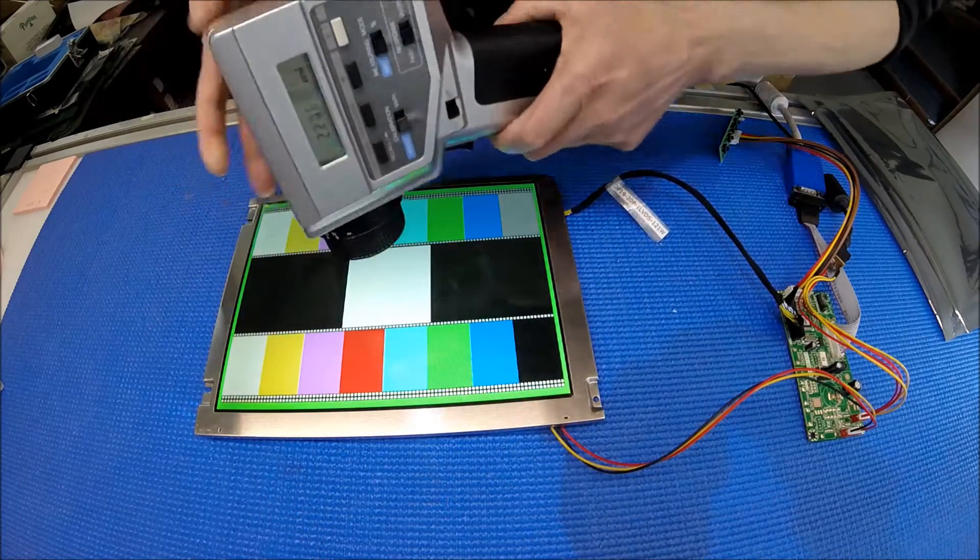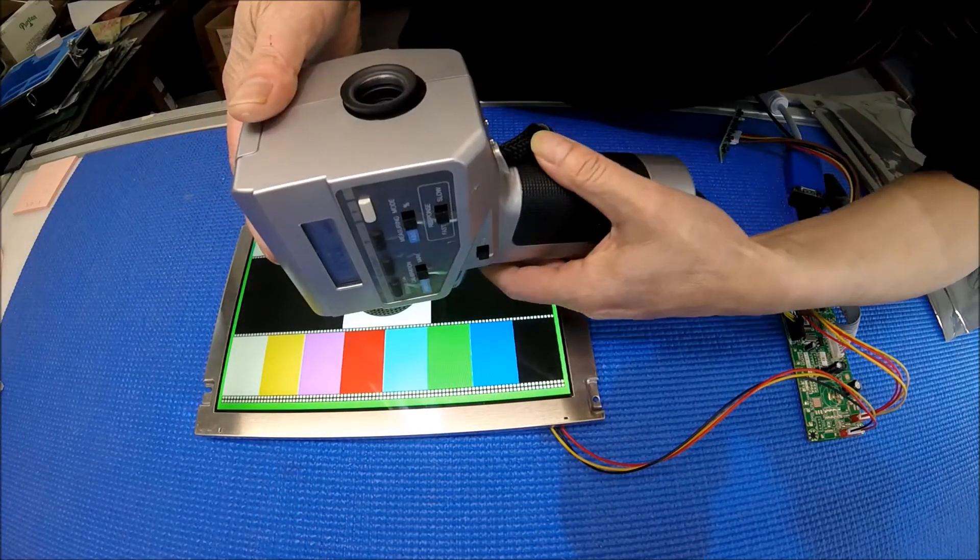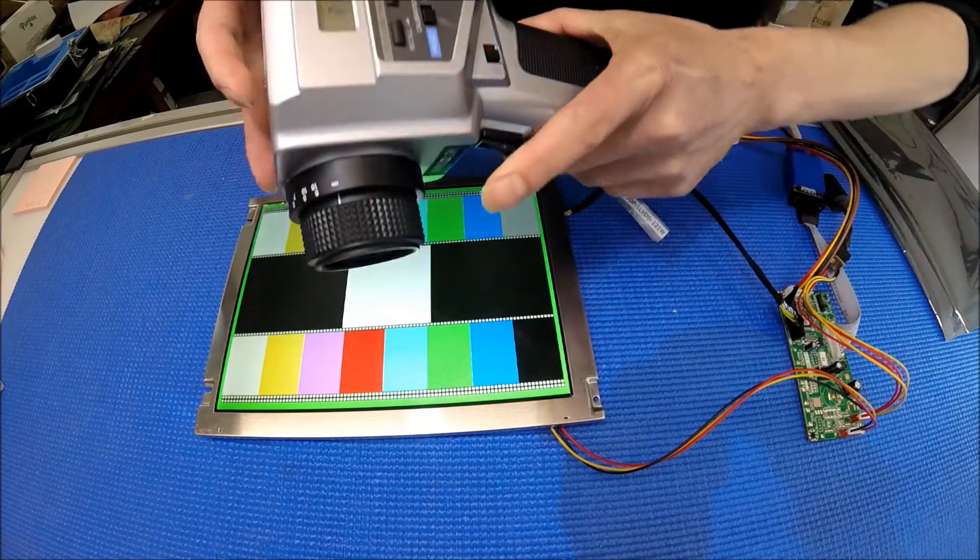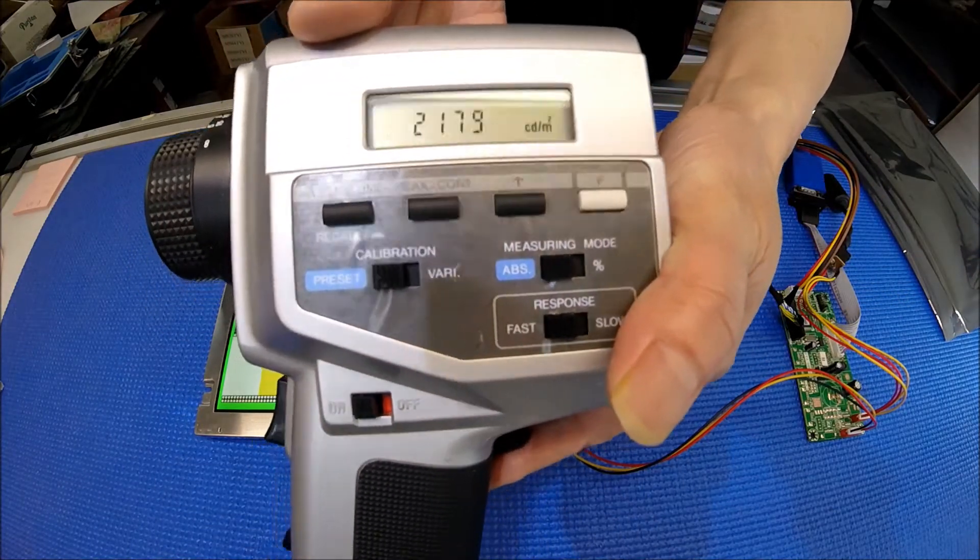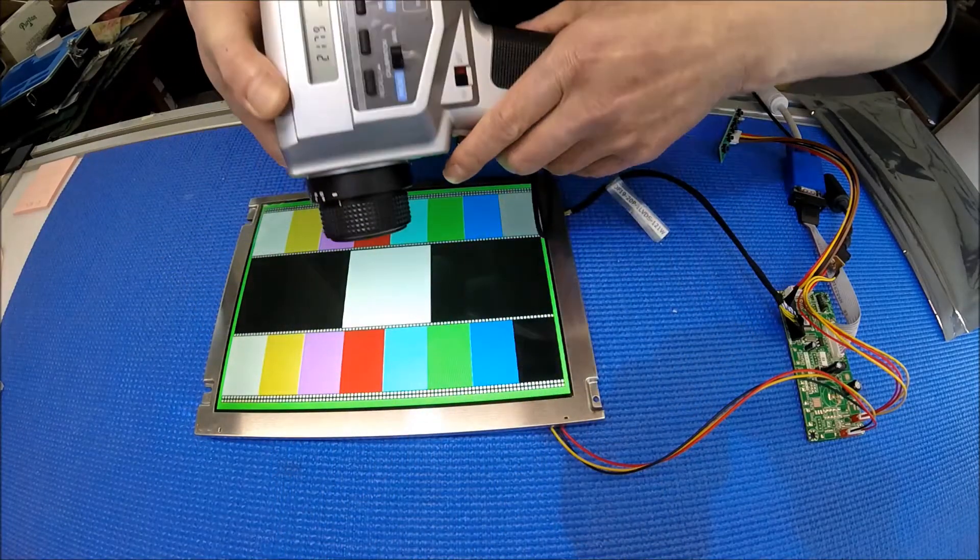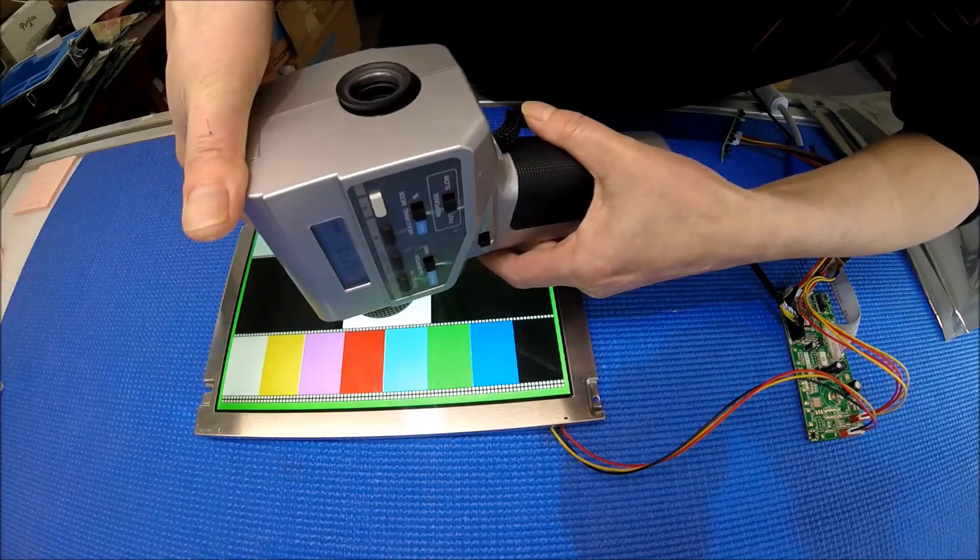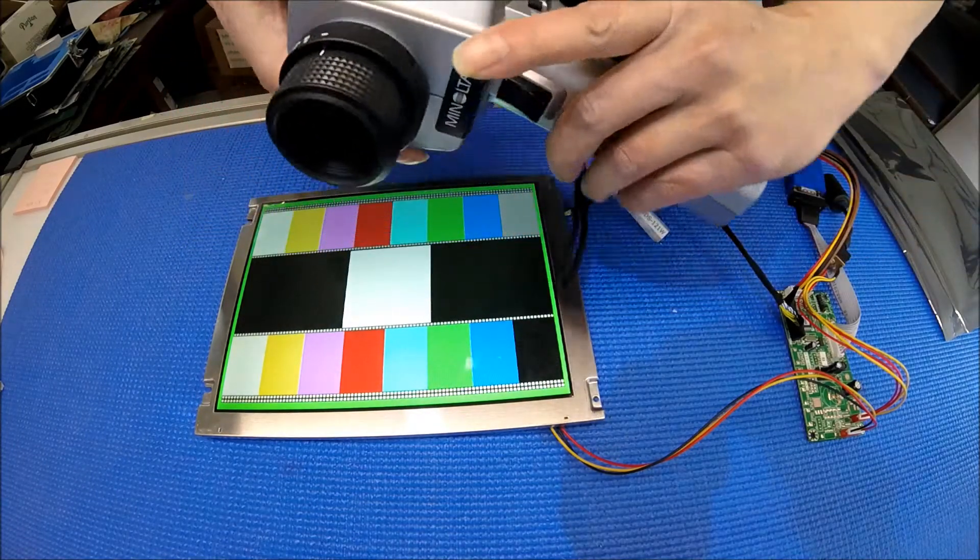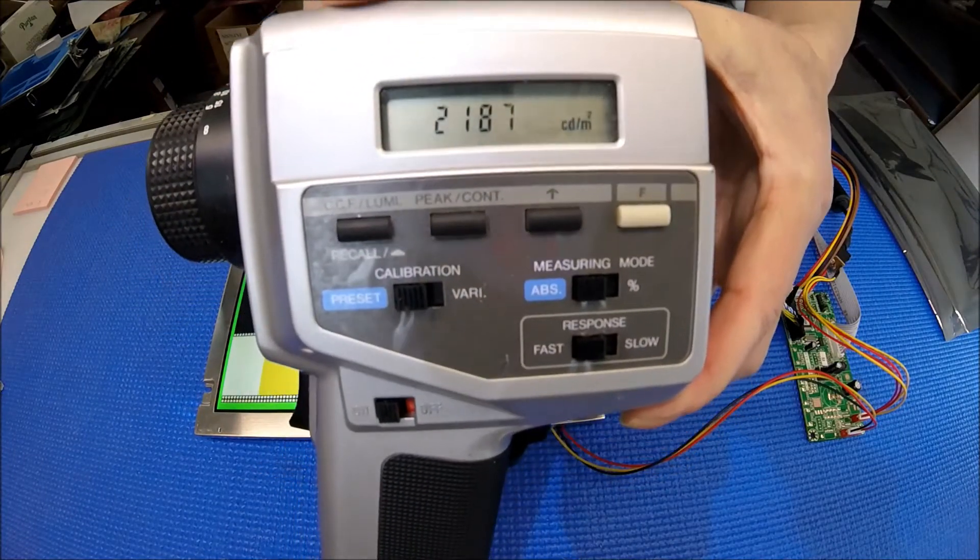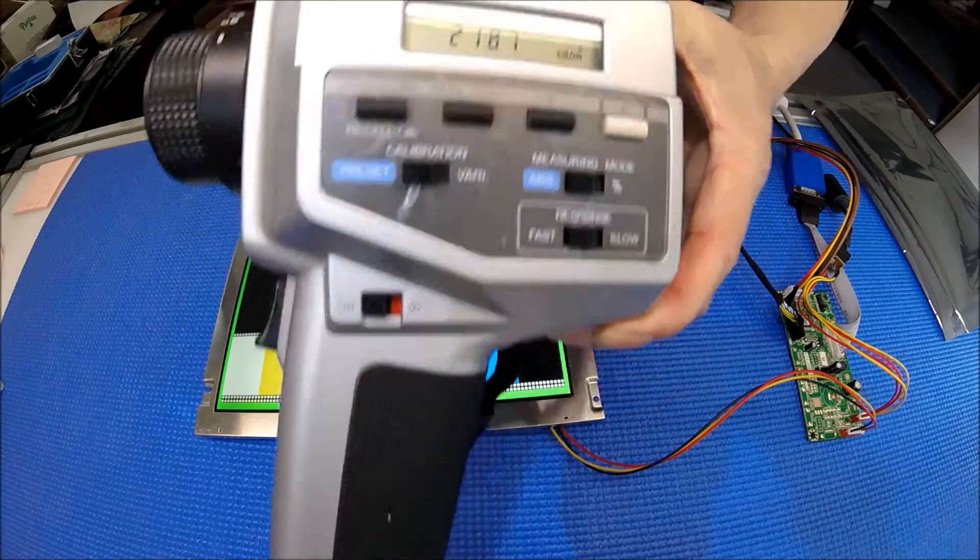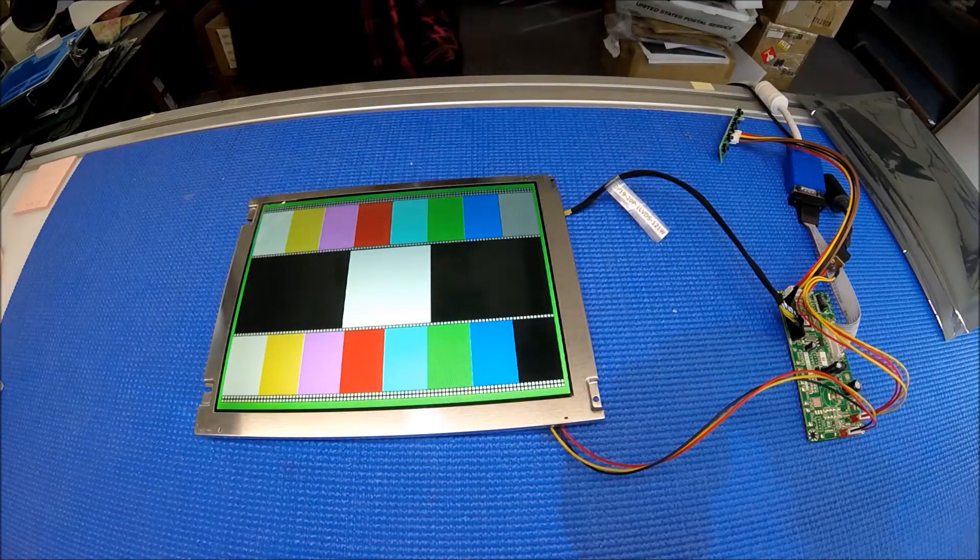So let's try again. Usually I would measure three times. 2179. One more time. 2187 nits. So yes, you can see it's pretty bright.